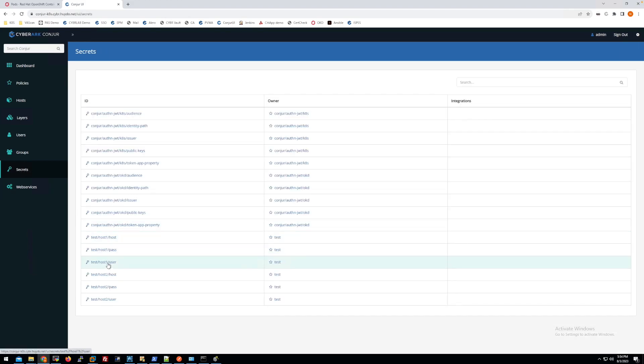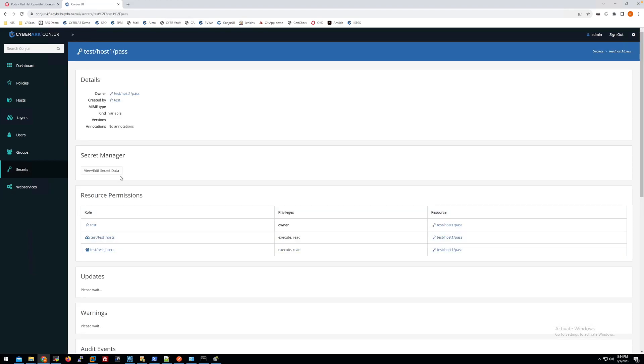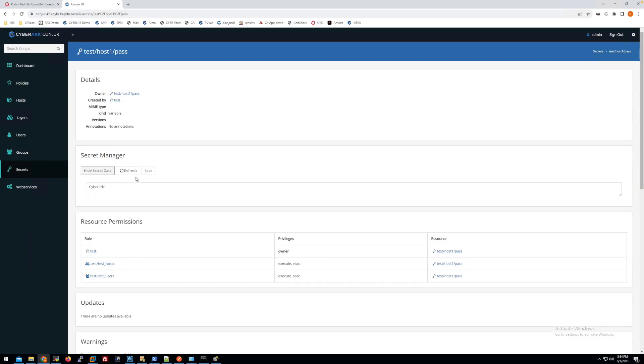Let me change the other password to something else, one one one one one. So that is for my console.